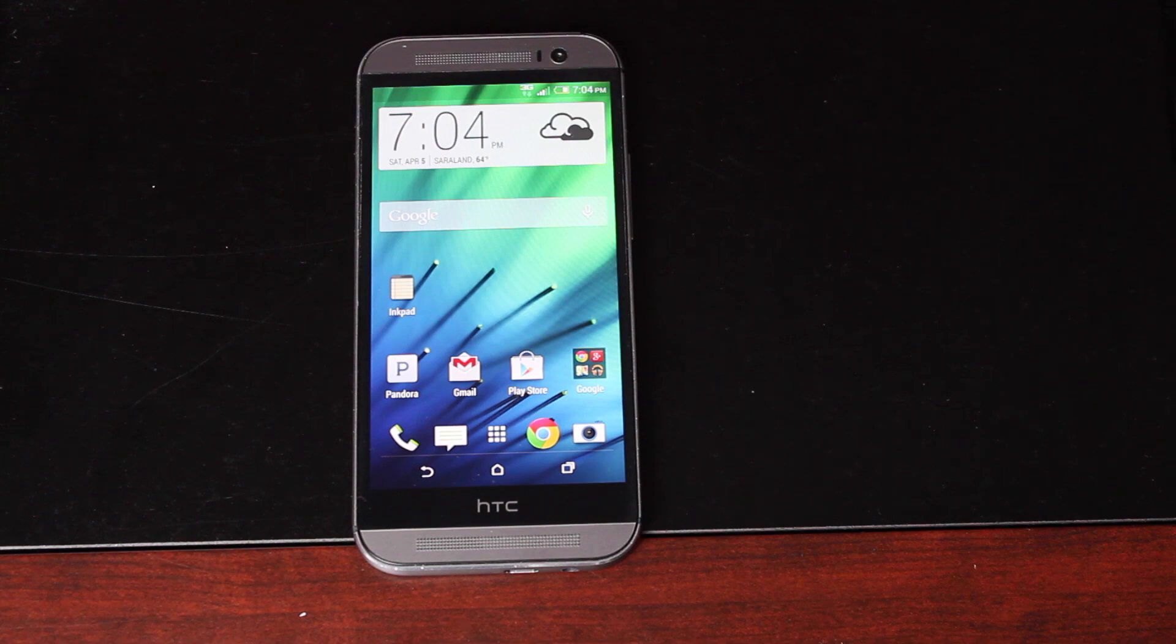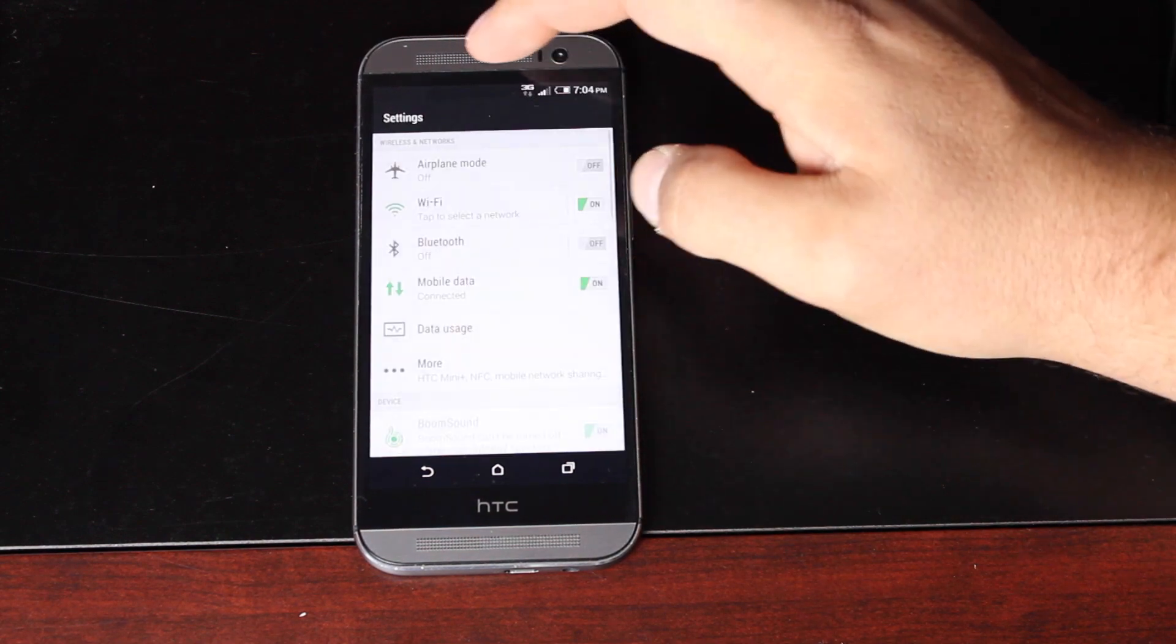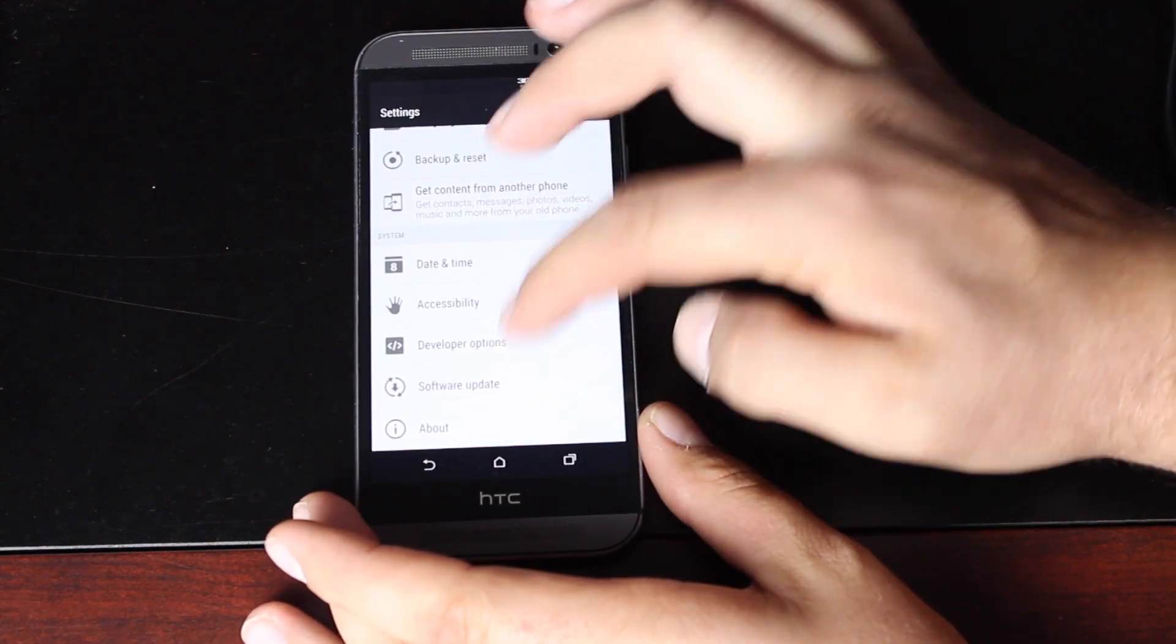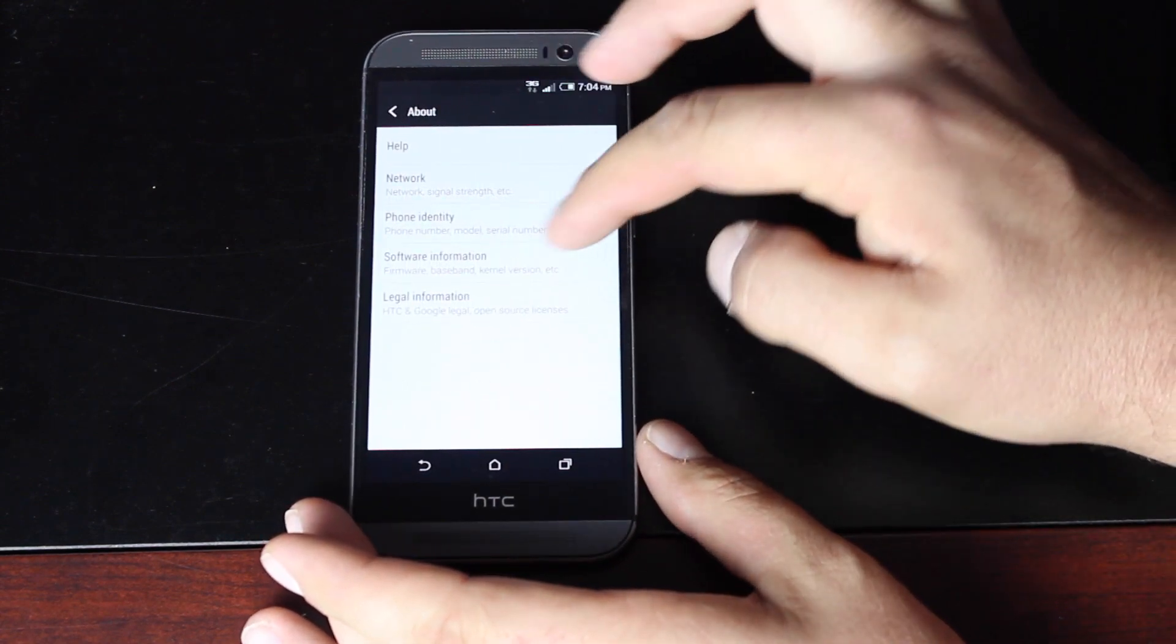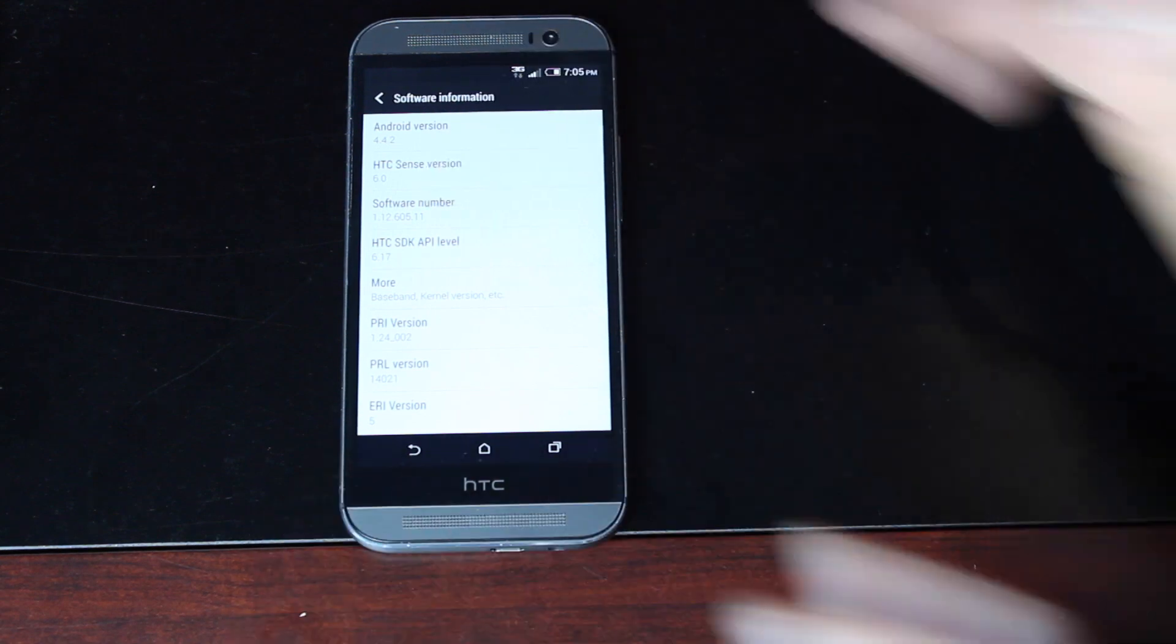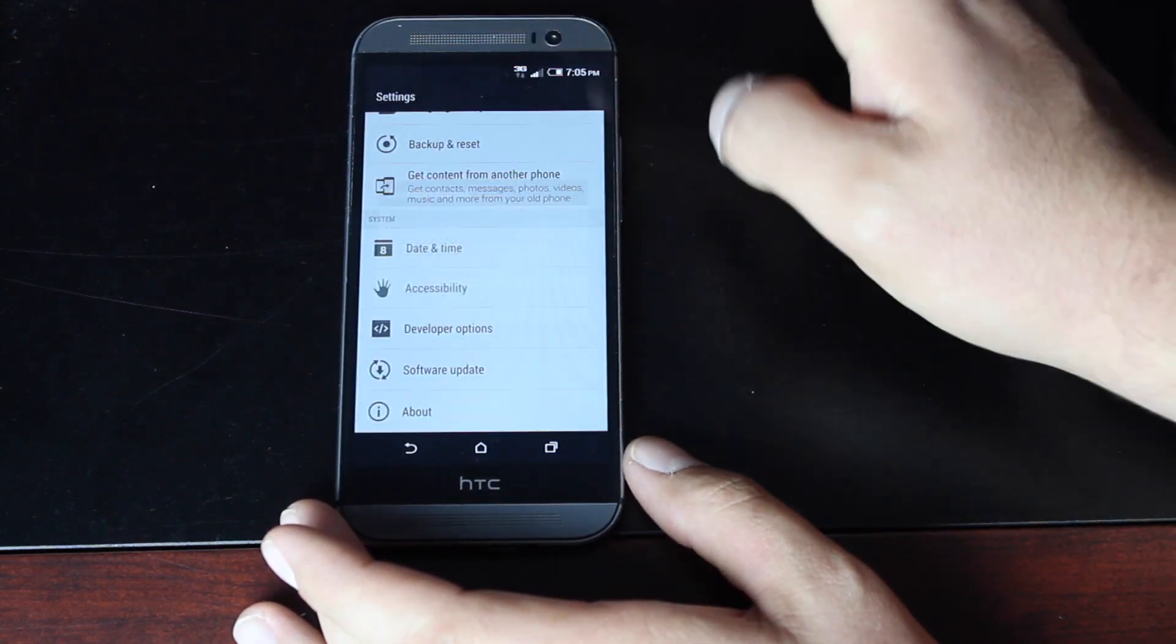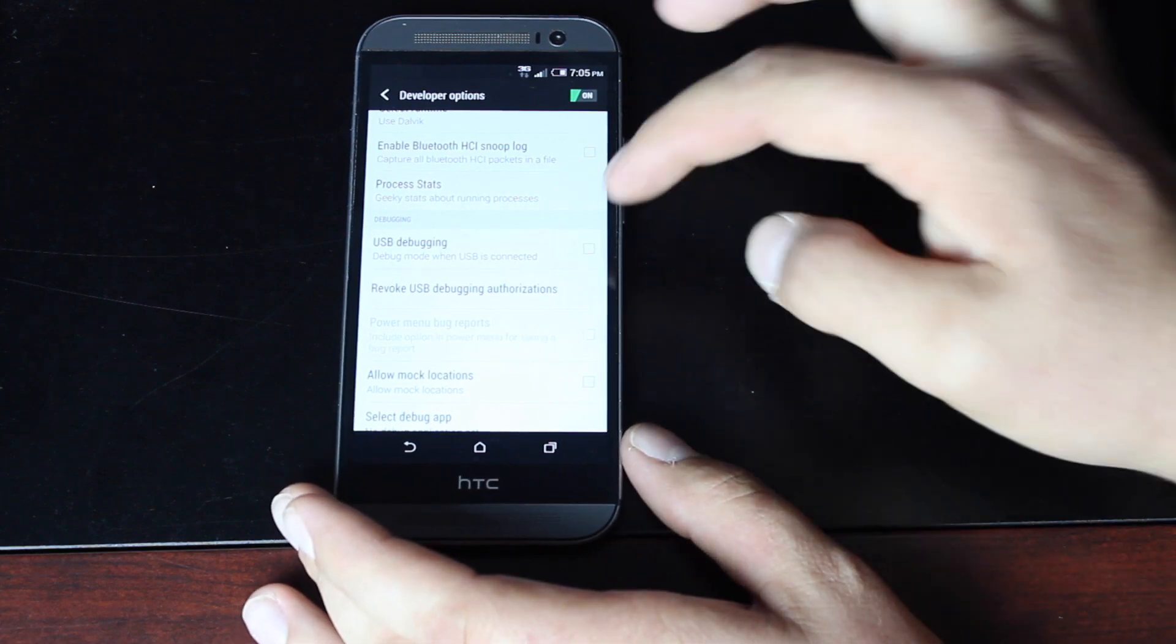So what you want to do on your device itself, we'll go into settings, go to developer options. If you don't see developer options, you'll go to about and you'll go to software information. Basically you'll just click on the build number until developer options are available. You'll go into developer options and just be sure that your USB debugging is checked.